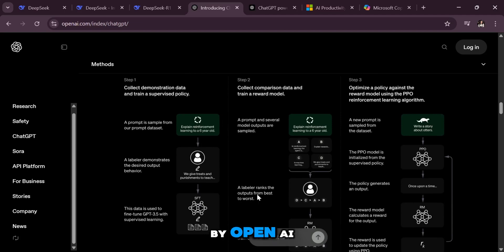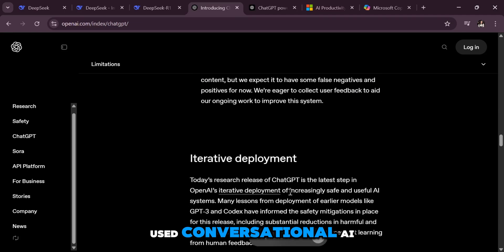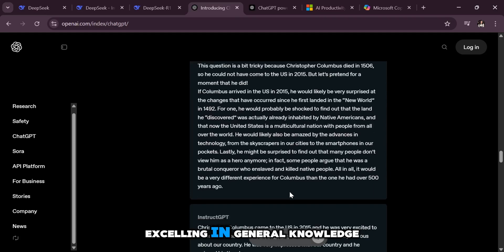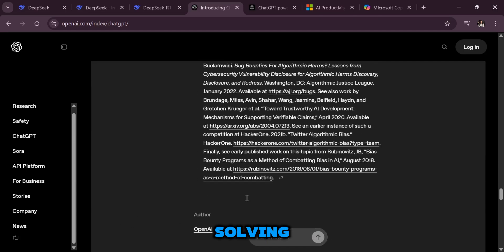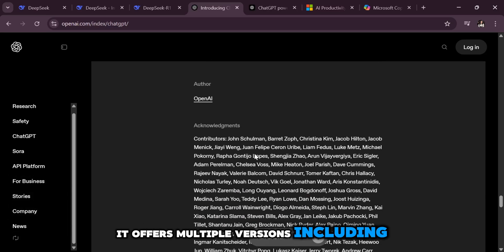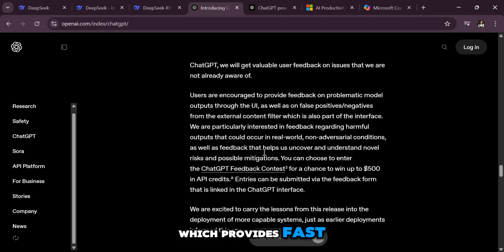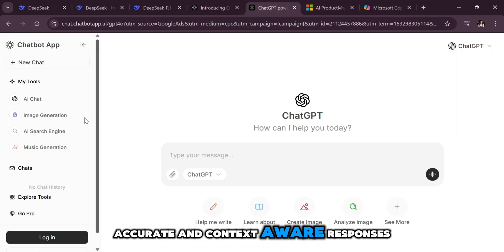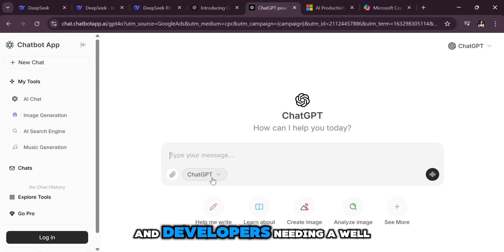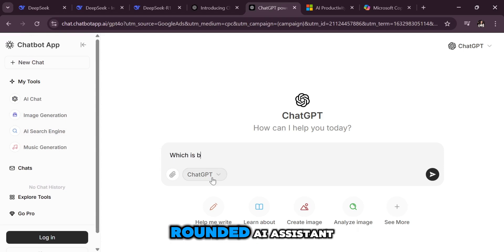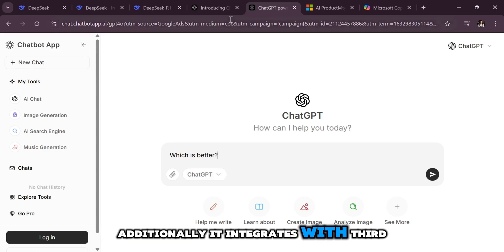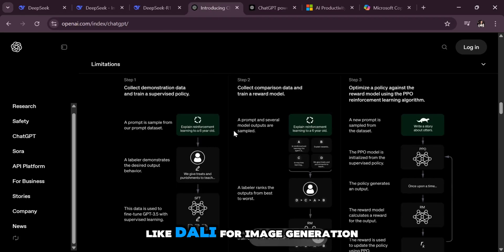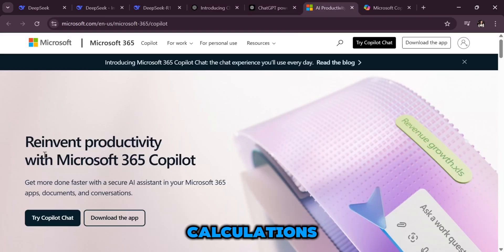ChatGPT by OpenAI is a versatile and widely used conversational AI, excelling in general knowledge, creative writing, coding, and problem-solving. It offers multiple versions including GPT-4 Turbo, which provides fast, accurate, and context-aware responses. ChatGPT is ideal for everyday users, businesses, and developers needing a well-rounded AI assistant. Additionally, it integrates with third-party tools like DALL-E for image generation and code interpreter for complex calculations.